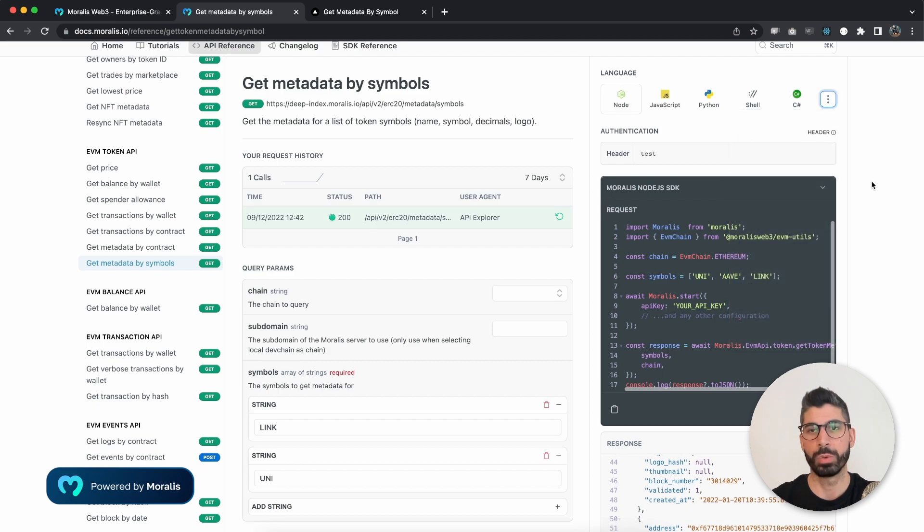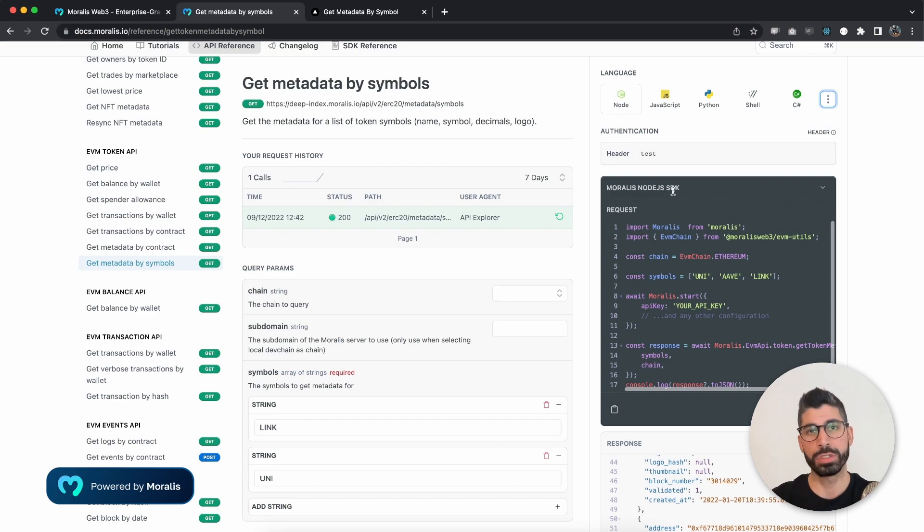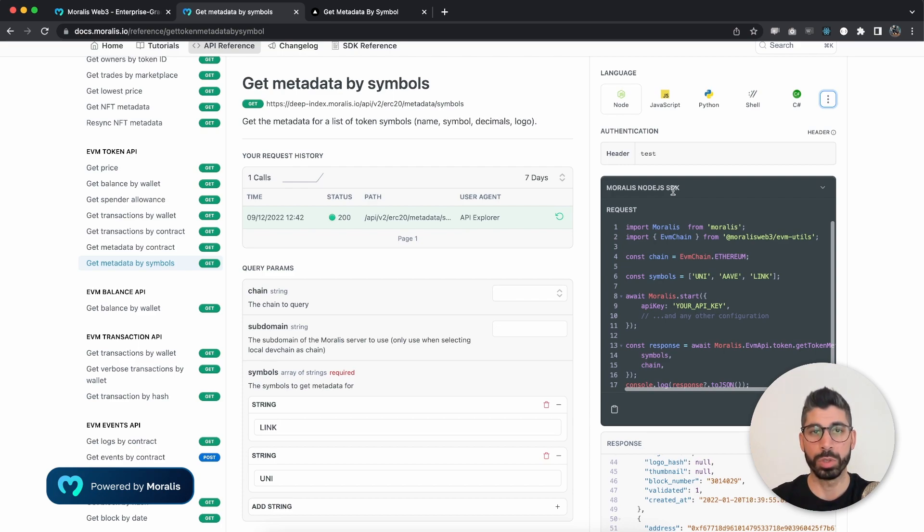Now we're going to use Node and the Morales Node.js SDK. So if that's interesting enough, let's jump into Visual Studio Code and I will show you the code.